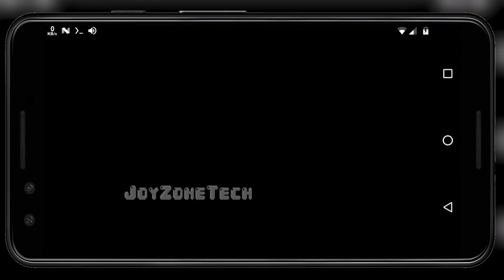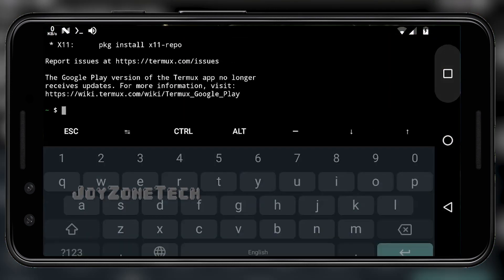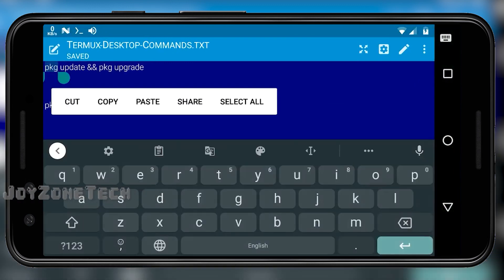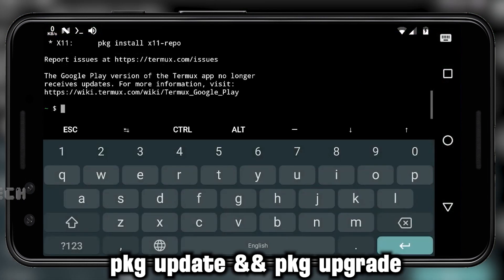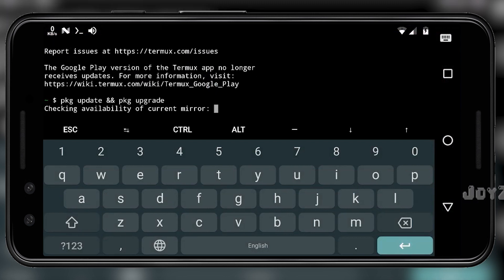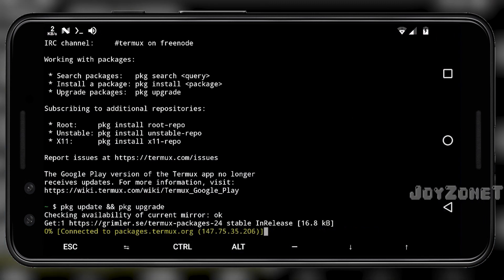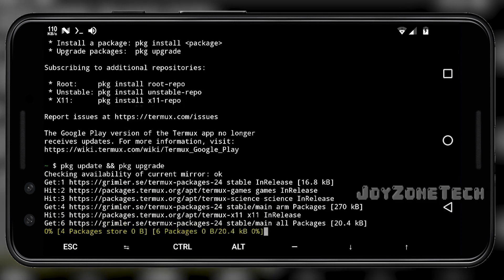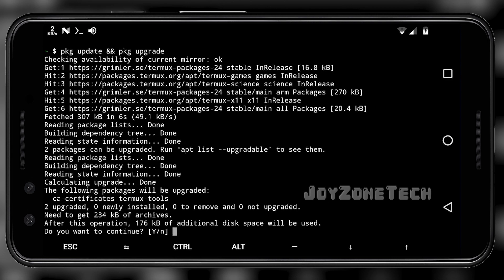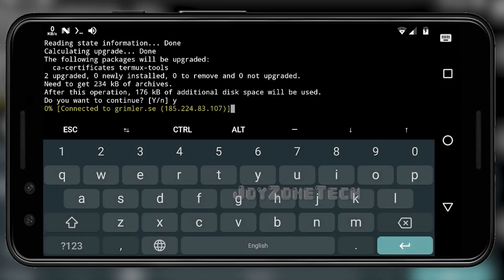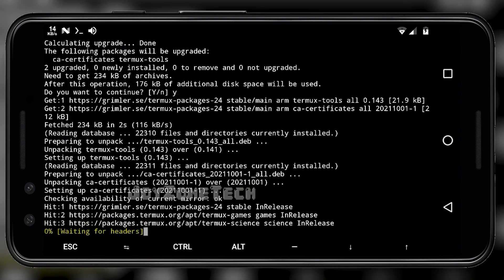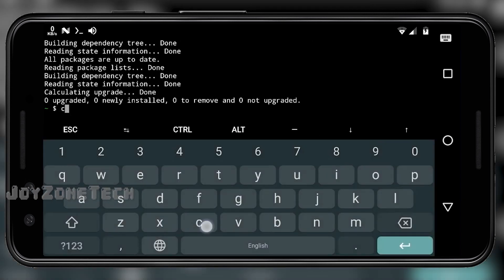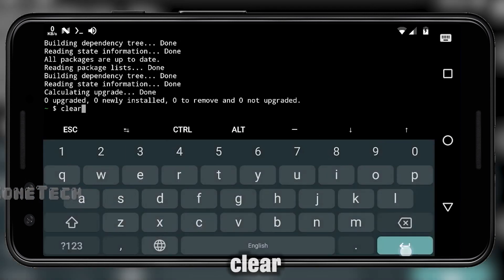First, open the Termux app. Copy the first command: PKG update and PKG upgrade, and paste it inside Termux. Then type the clear command to clear the screen.